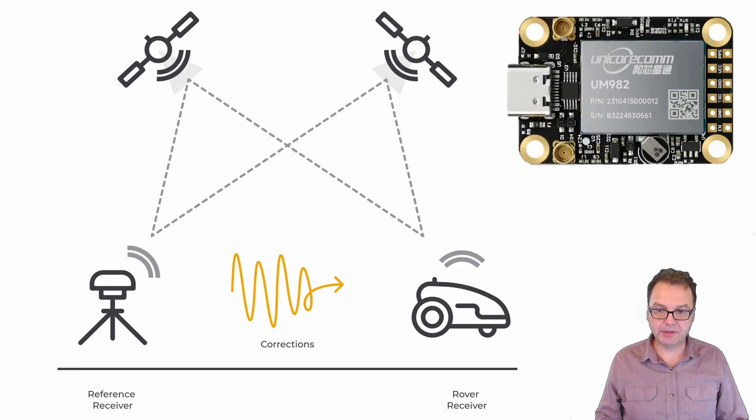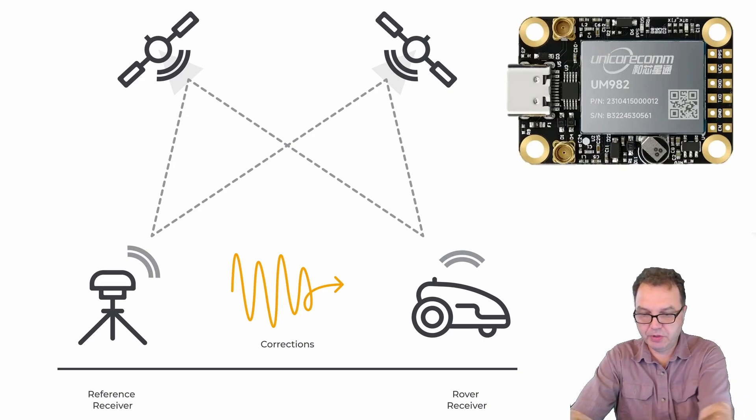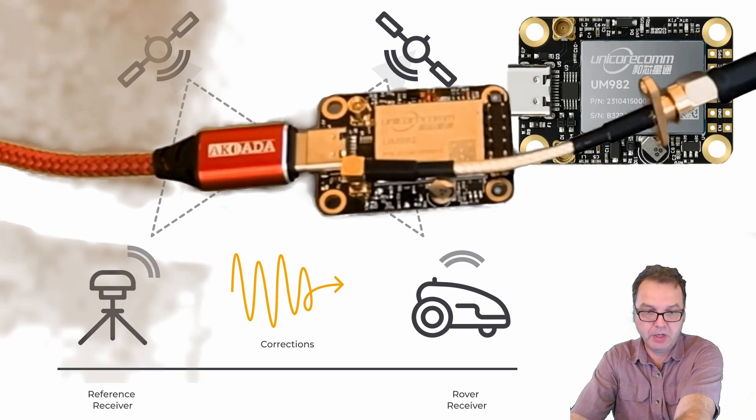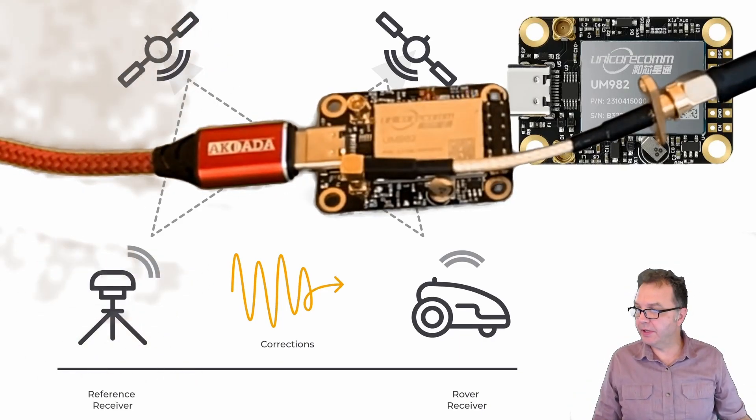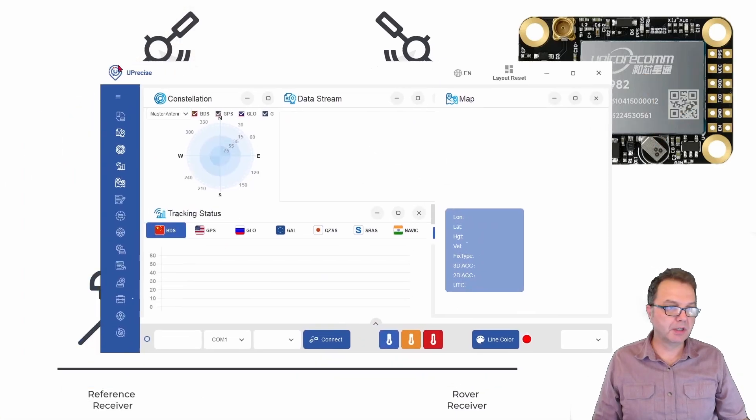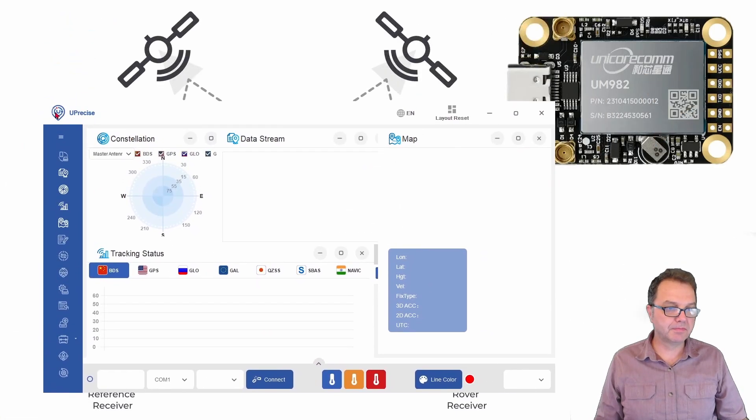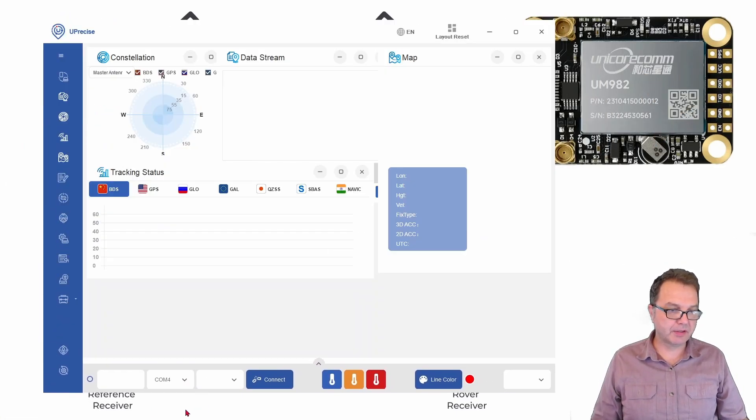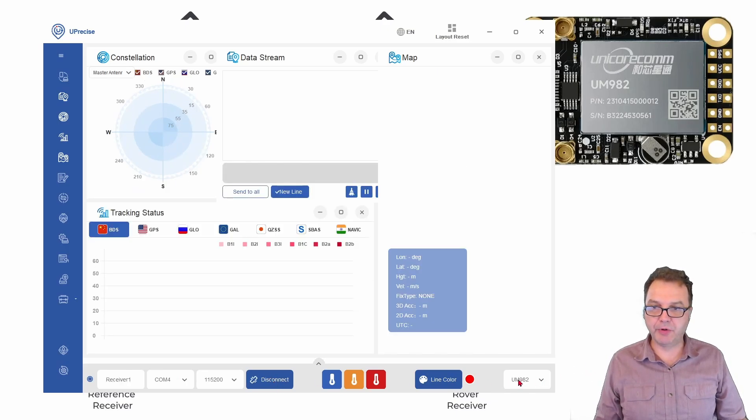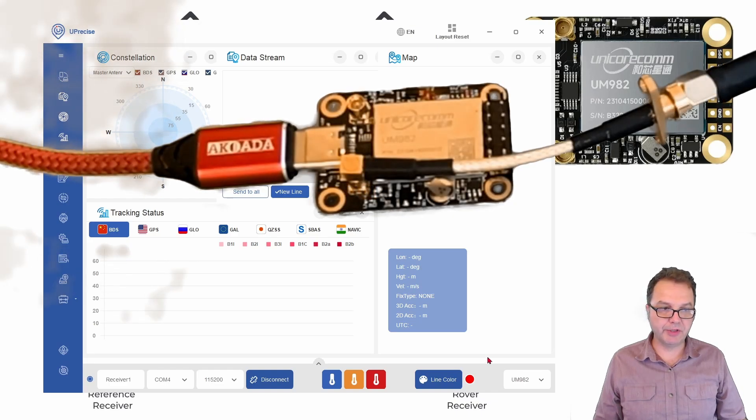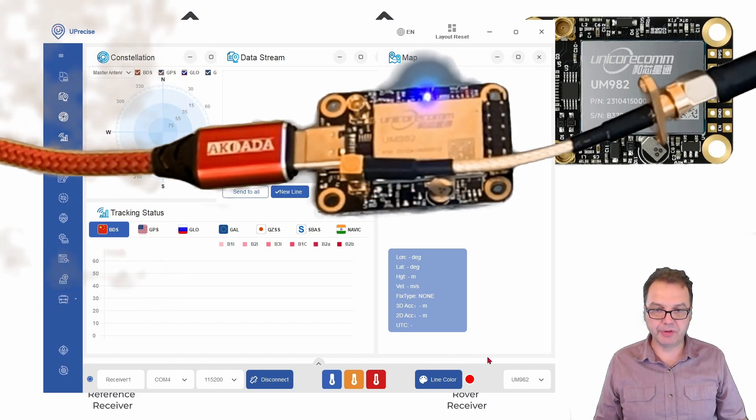Okay so let's configure our UM982 module and for that we first have to connect our module and open Uprecise right here and then in my case this is connected to COM port 4 and we can say connect and hopefully we will see our module here being connected and also eventually you will start the light to blink on your module indicating that you have good satellite connection.